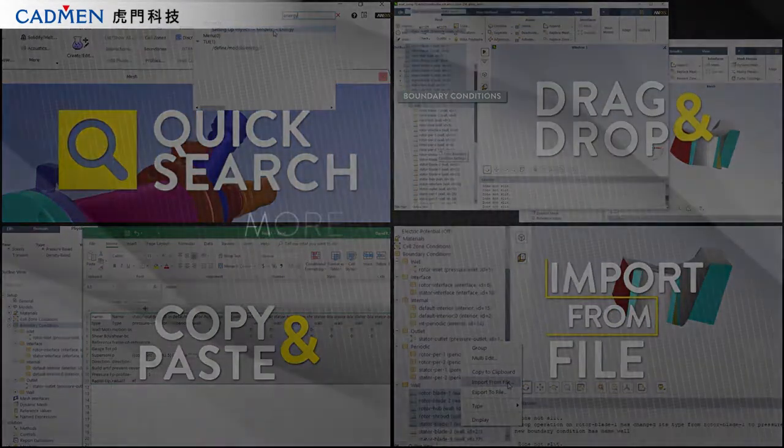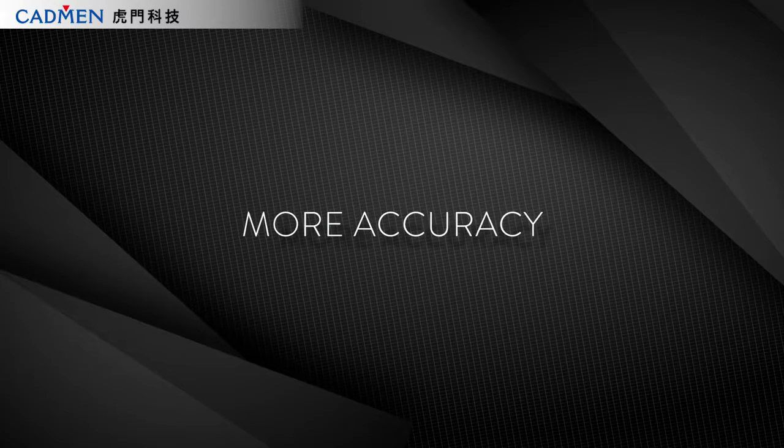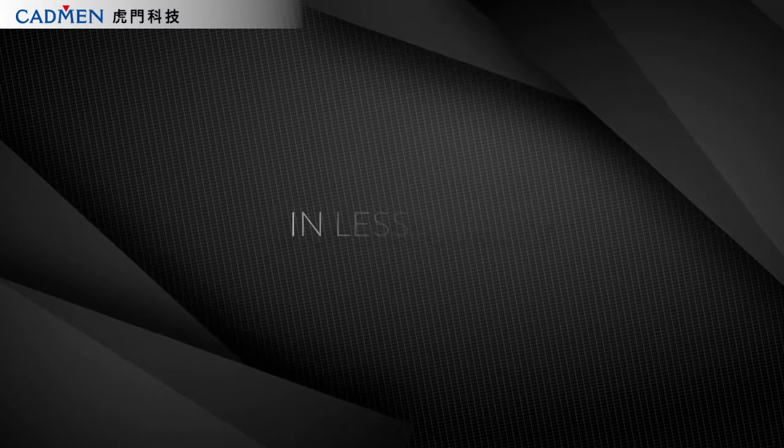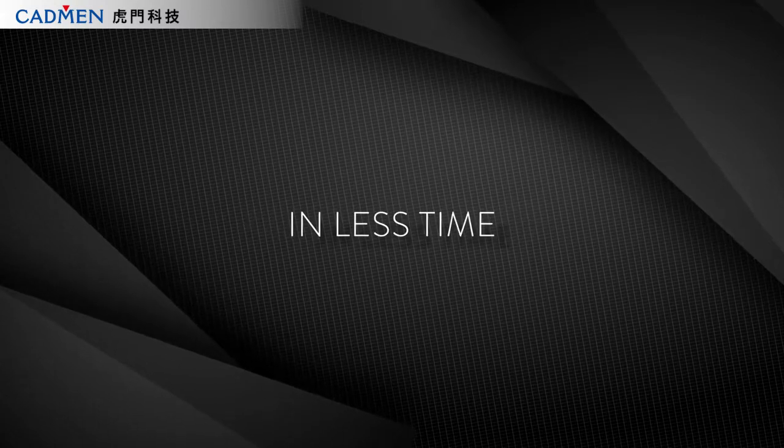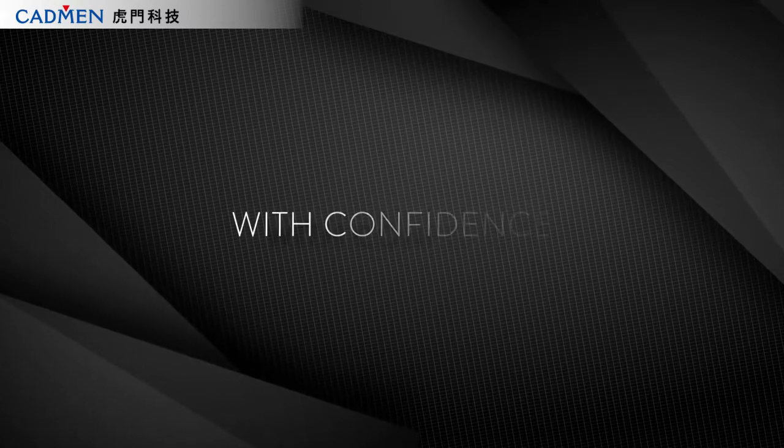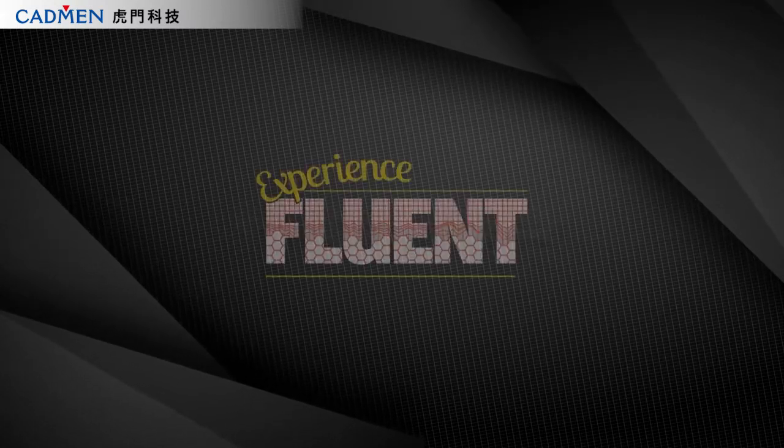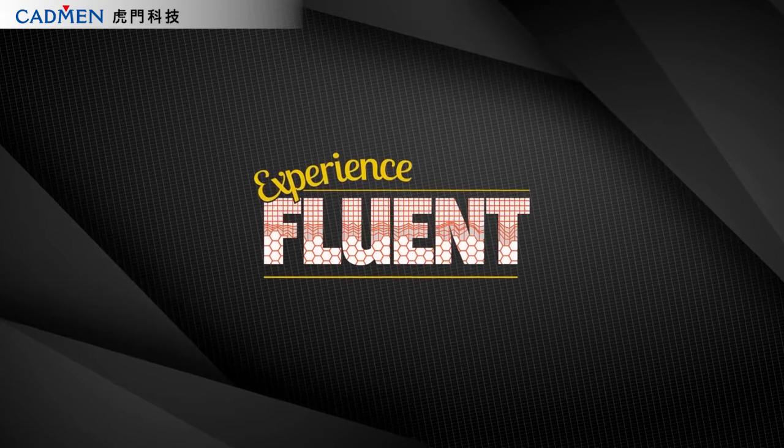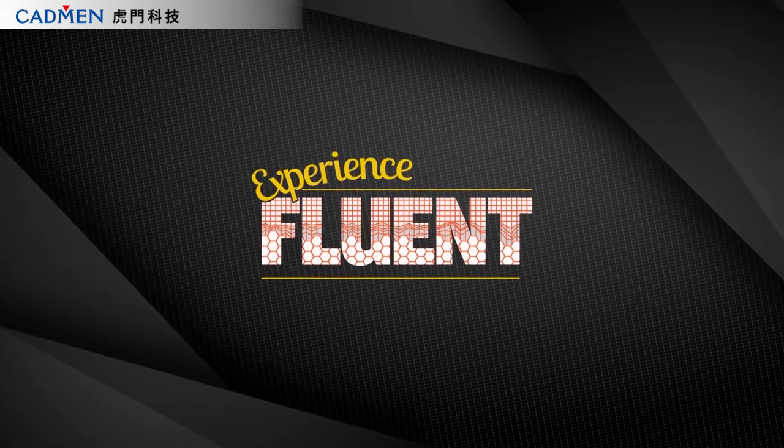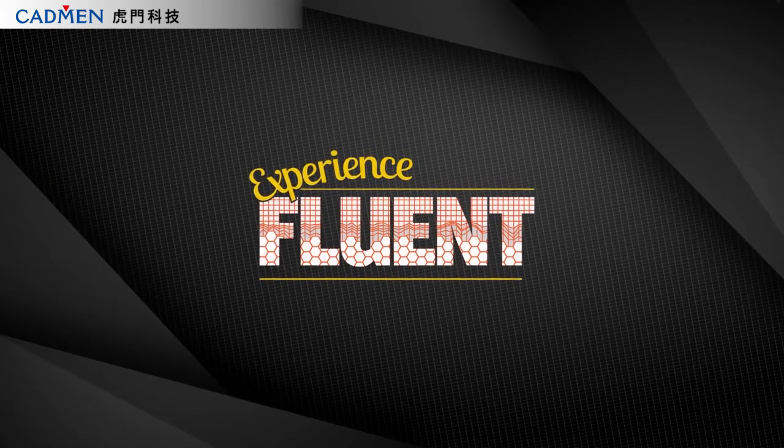More accuracy in less time with confidence. Experience the new Fluent.